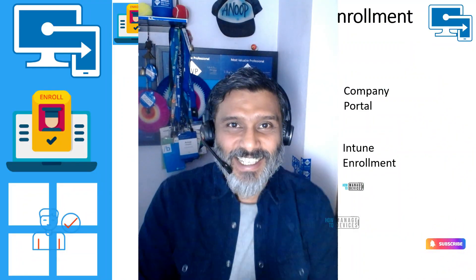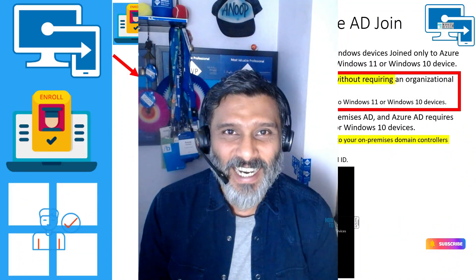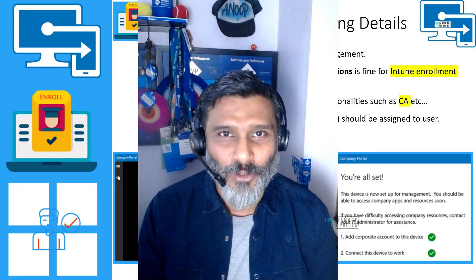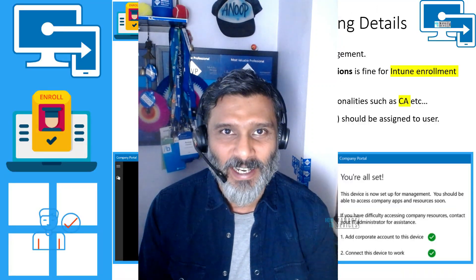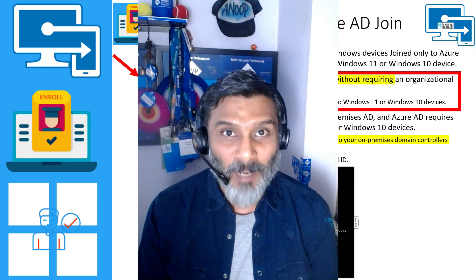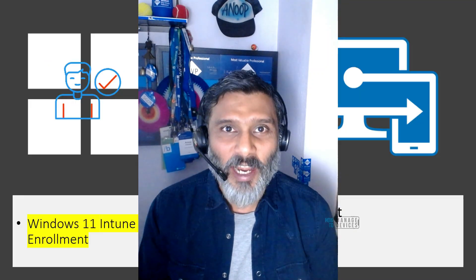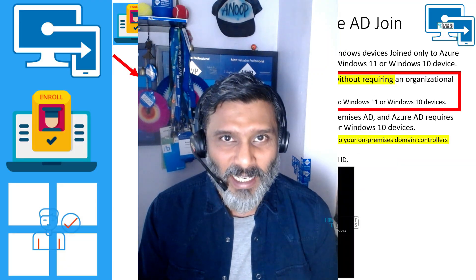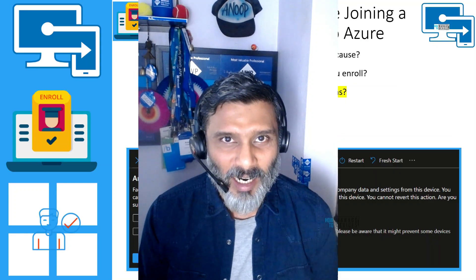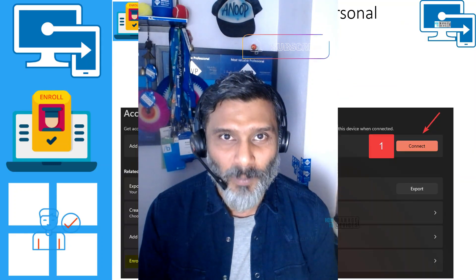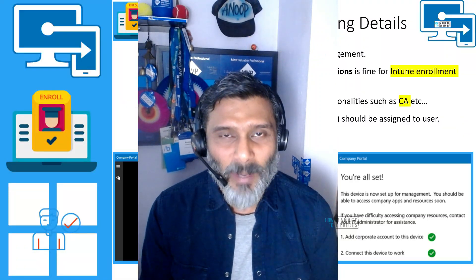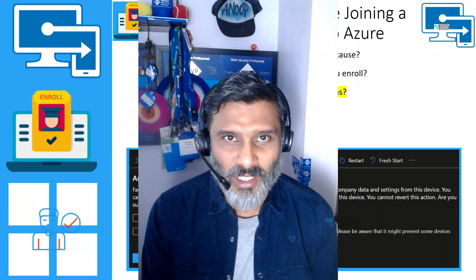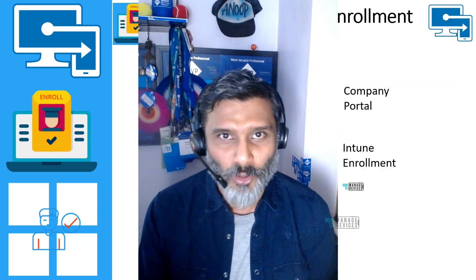Hi, this is Anub here and today we are going to learn about Intune enrollment for Windows 11 or later versions in a personal mode. If you want to enroll your personal Windows device into Intune management of your organization to access email or some other resources, or quickly want to get some work done, then this is the video for you.